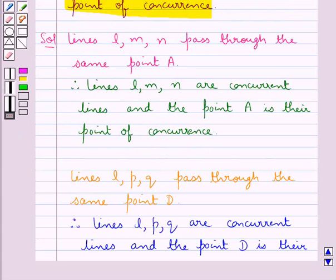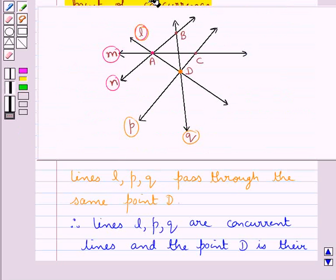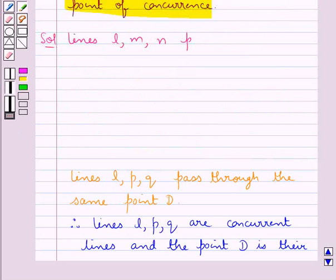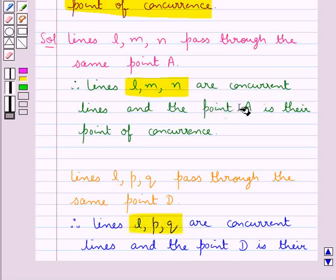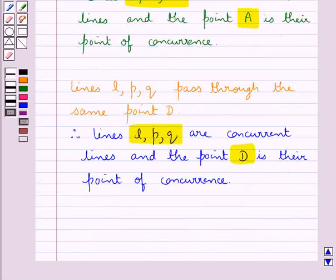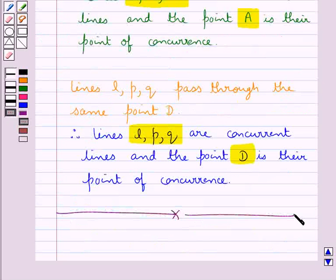Thus for the given figure, we get two sets of concurrent lines and their corresponding points of concurrence. This completes the session. Hope you have understood the solution of this question. Have a good day.